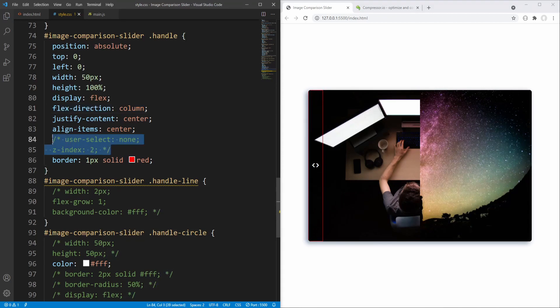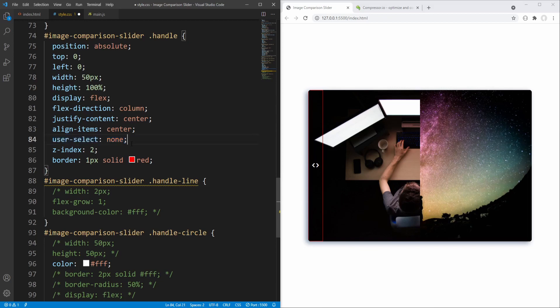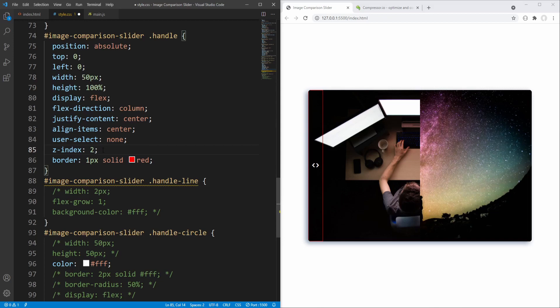We make the handle and its content unselectable by setting user-select to none. This time z-index is set to 2 for the handle, so it will be on top of the image wrapper which has z-index set to 1, and below the labels with z-index set to 3.